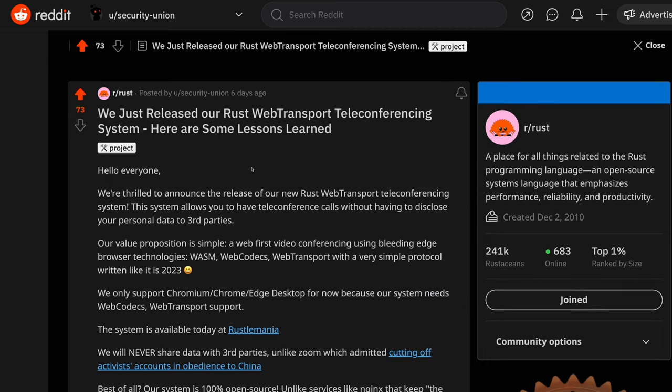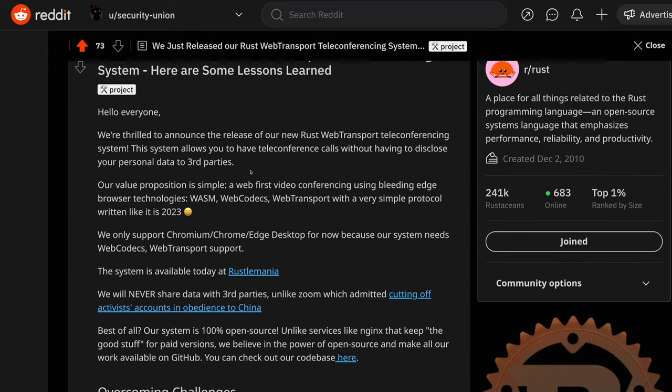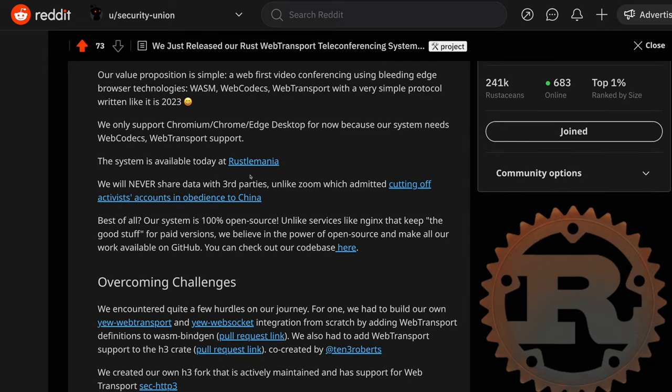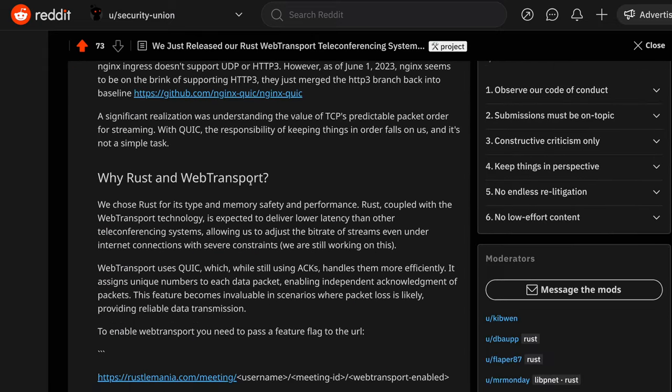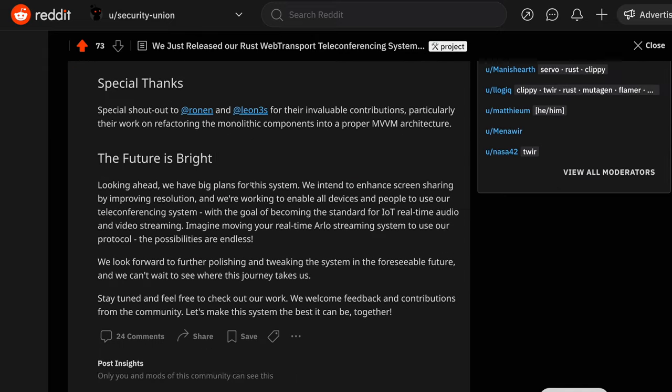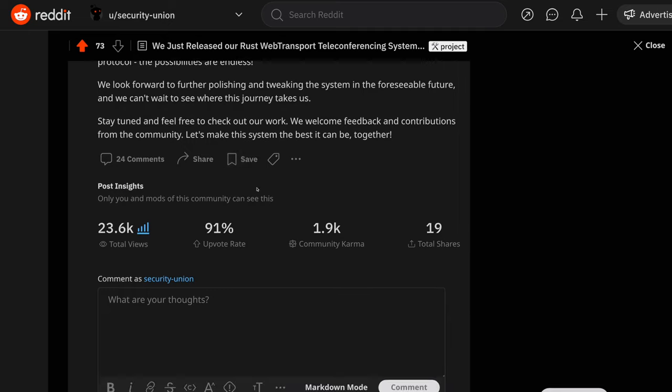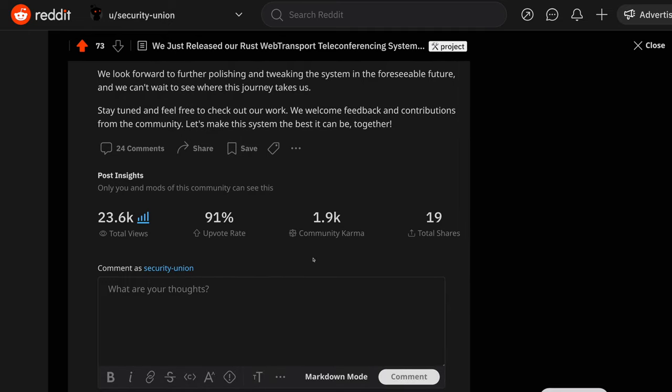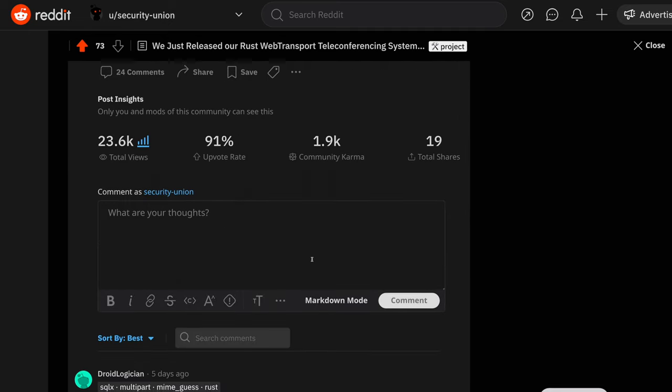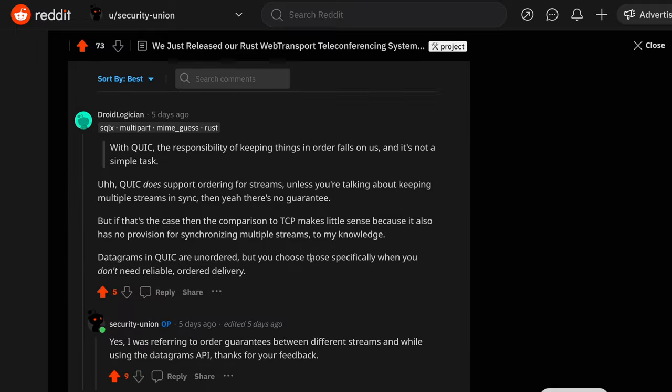Even when this was not our first rodeo, the community didn't just give us a pat on the back. They showered us with overwhelmingly positive support. Let's put some of these comments under the spotlight.